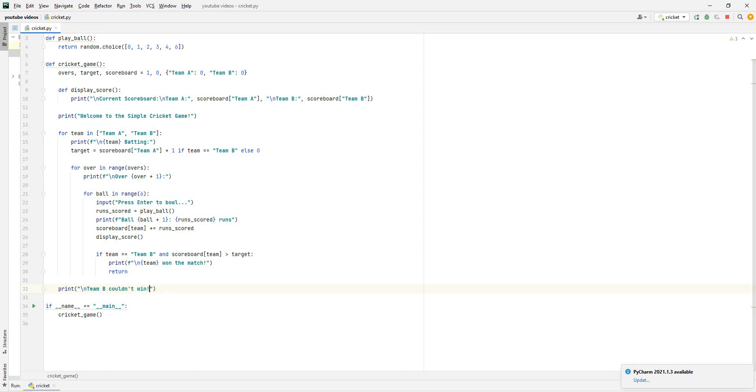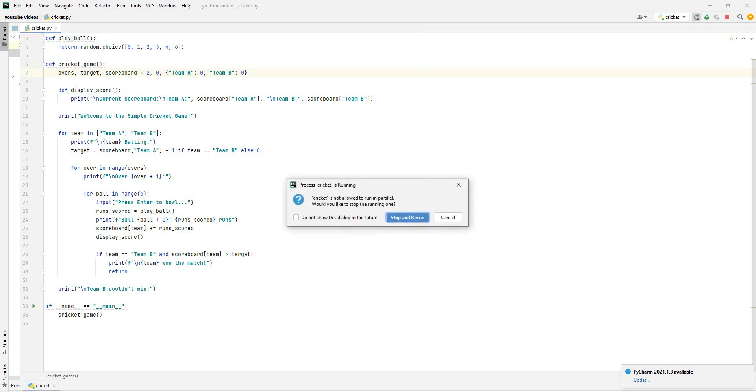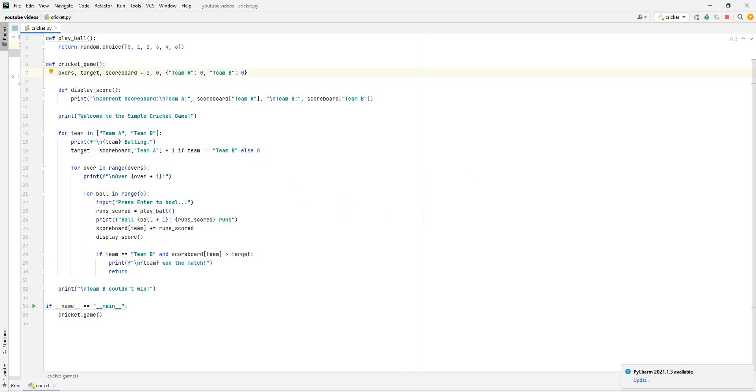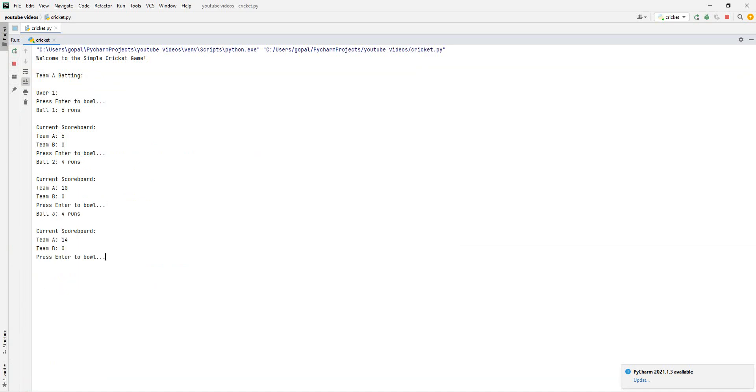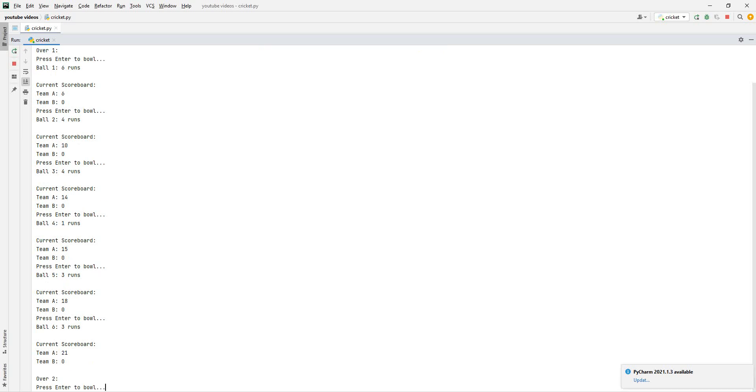Again, as you saw, one over. Say I was to do two overs, let's see how that would work. Rerun this, and then check it. Enter to bowl. That's six runs in the first ball, he's hit a boundary. Four runs in the next ball, so ten runs in two balls. Another four runs. Fourteen runs in three balls. One run. Fifteen runs in five balls. And eighteen runs in one over. So that's the current scoreboard. And this is over number two, as you can see, the current scoreboard is 21 runs. Ball six was three runs, and over two has started.